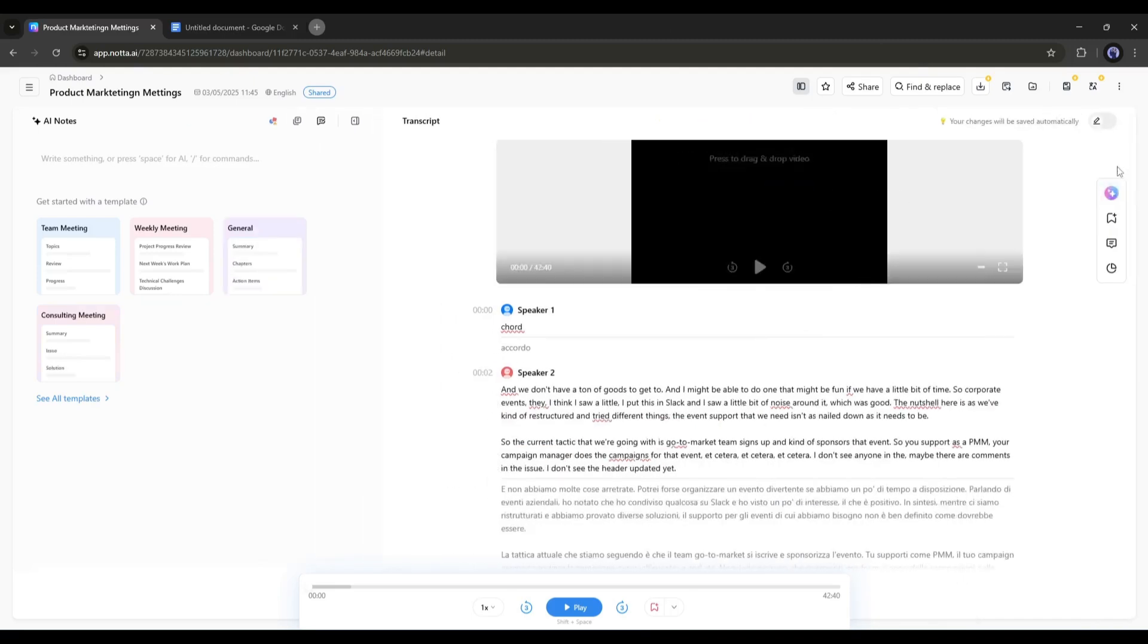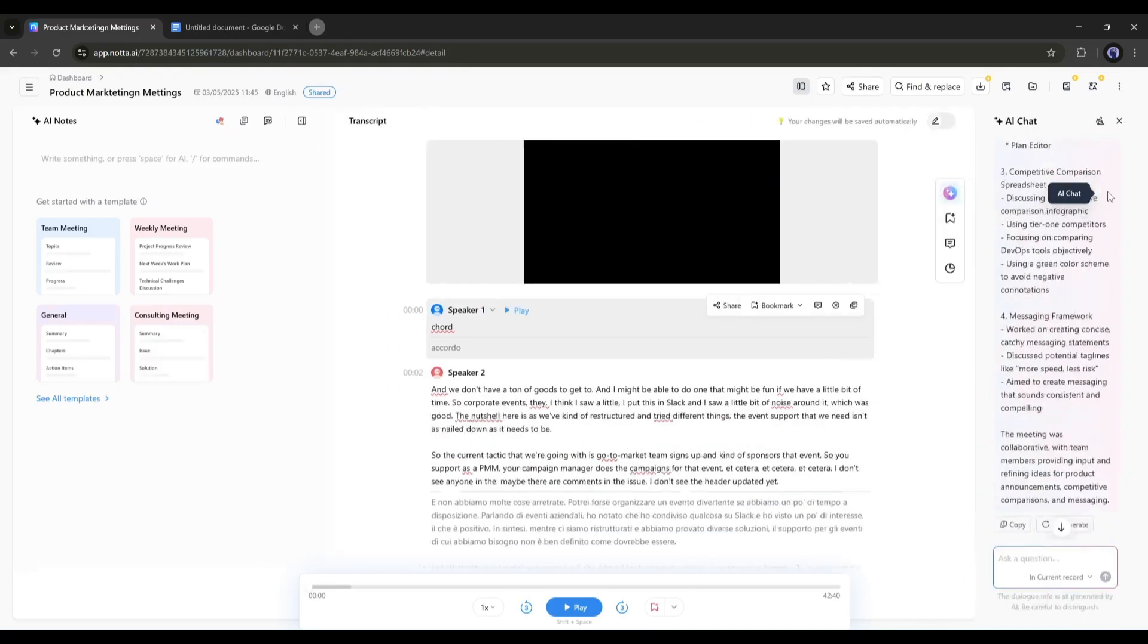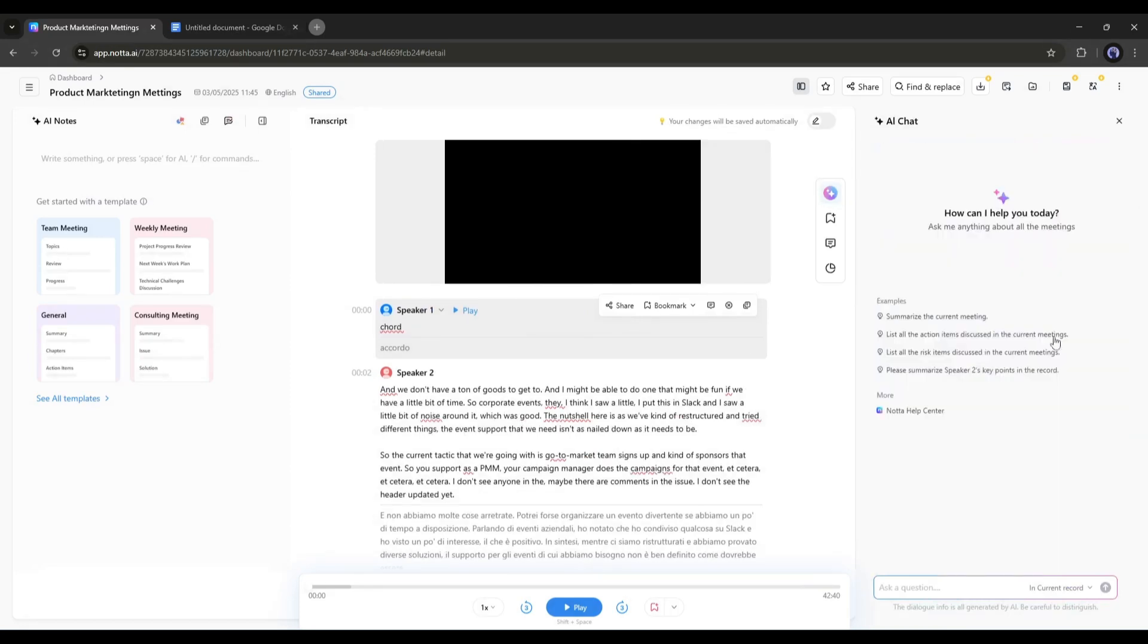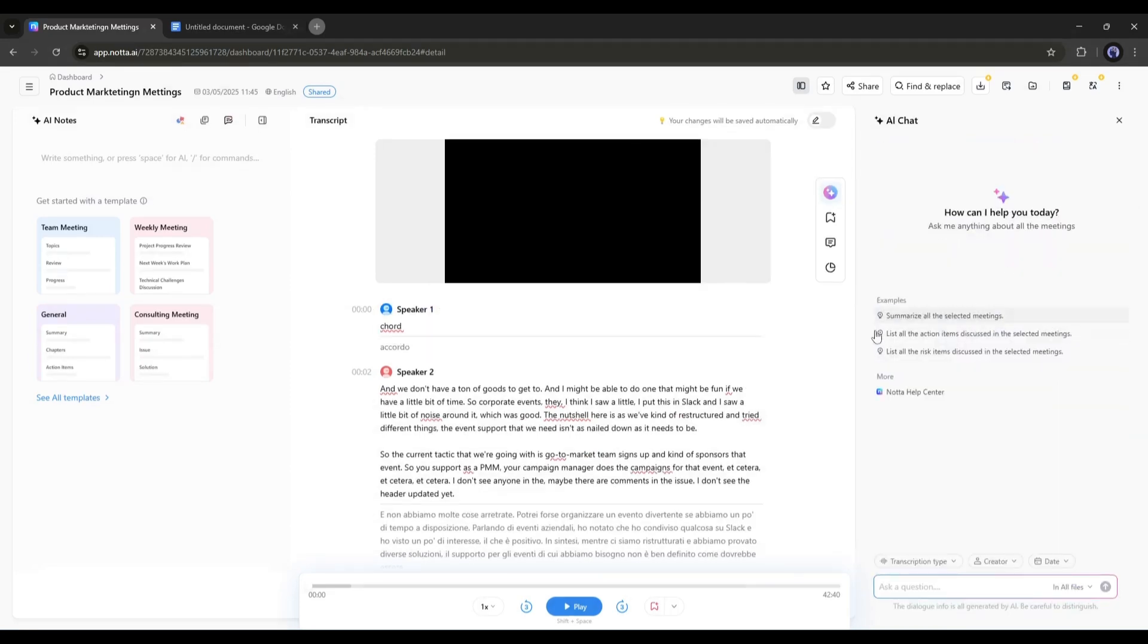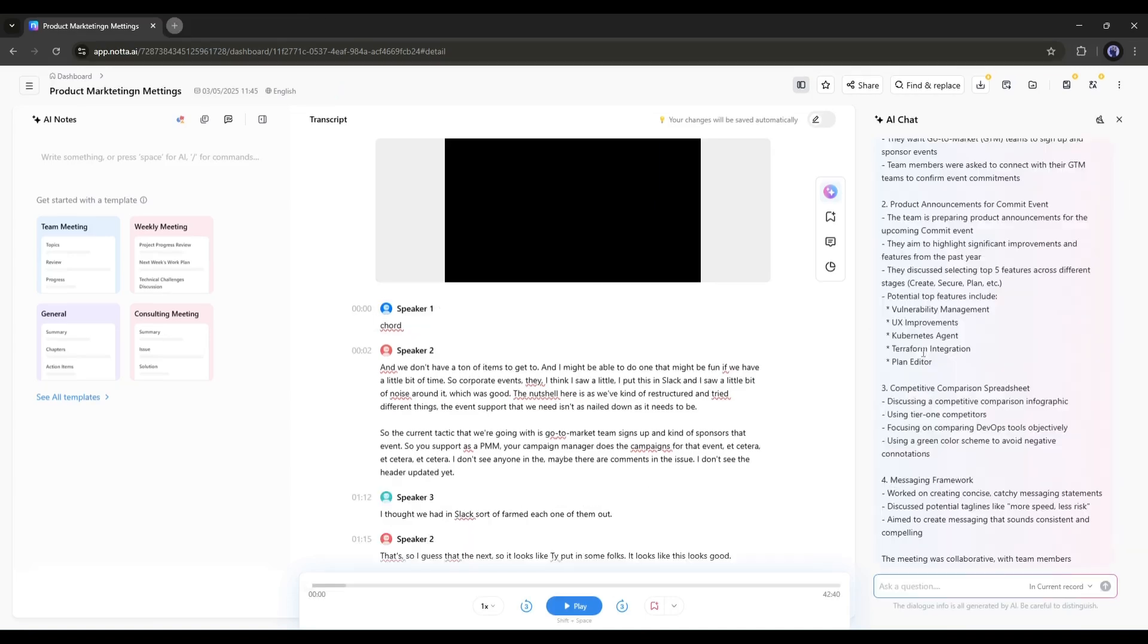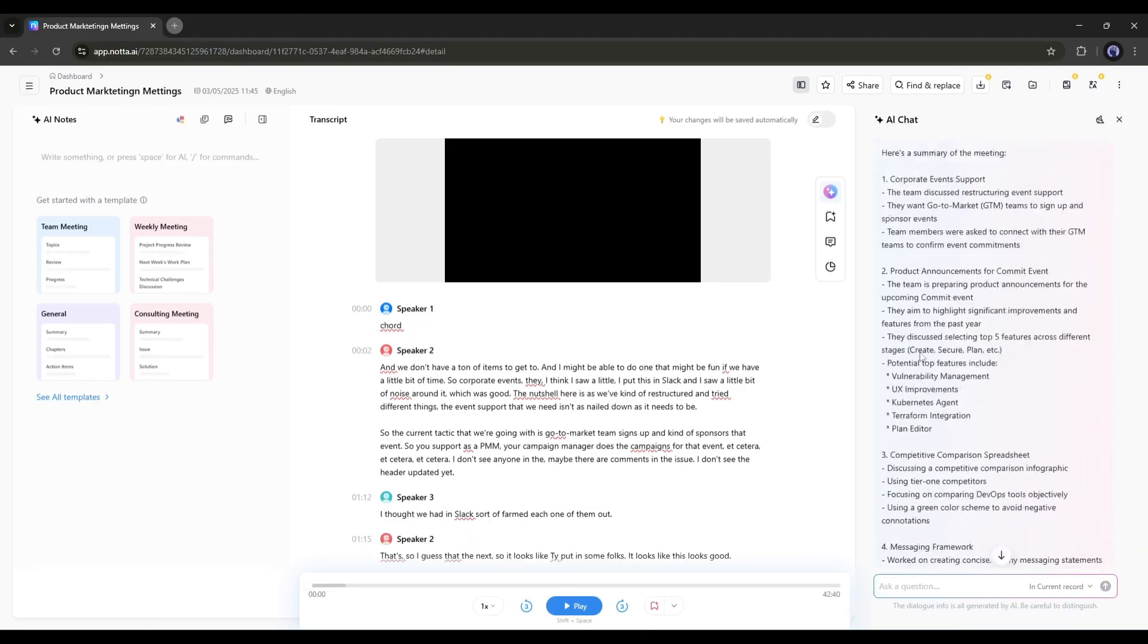And speaking of summarization, Nada AI brings it to the next level. The AI assistant will appear if you click on the AI chat icon here. Now you can summarize the current meeting, list all the action items discussed in the current meeting, list all the risk items discussed in the current meeting, and more. Let's create a summary from this. And here it is, you can see the summary of the transcription.